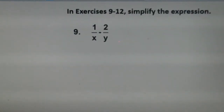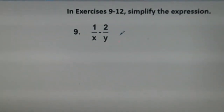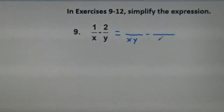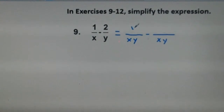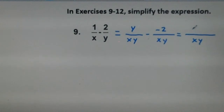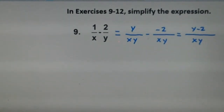Number 9: in exercises 9 through 12, simplify the expression. We have two fractions: 1 over x minus 2 over y. To find a common denominator, we multiply our two denominators together, giving xy. Cross-multiplying: y times 1 gives y in the numerator, and x times negative 2 gives minus 2x. Using the common denominator xy, we end up with (y minus 2x) over xy. This is simplified about as much as possible.